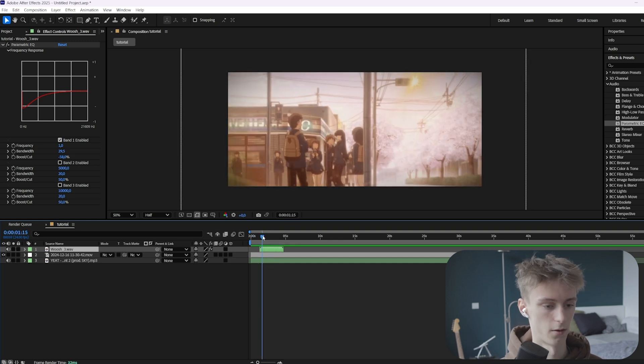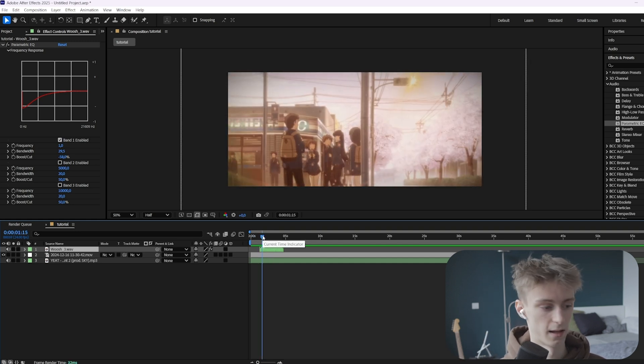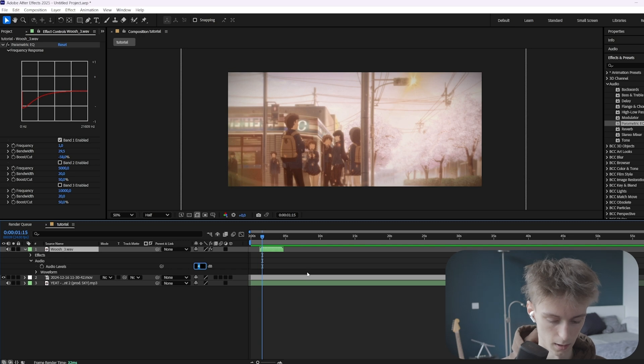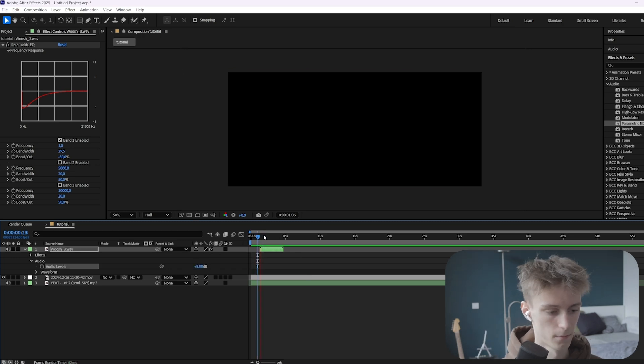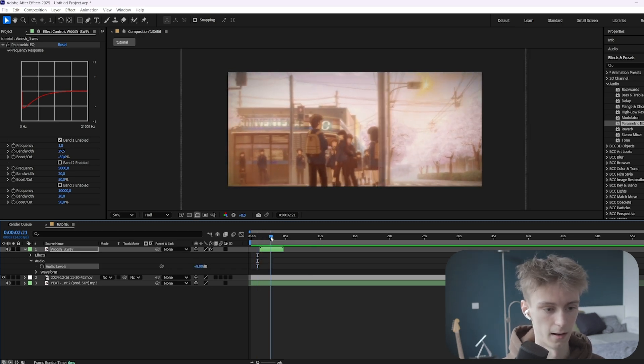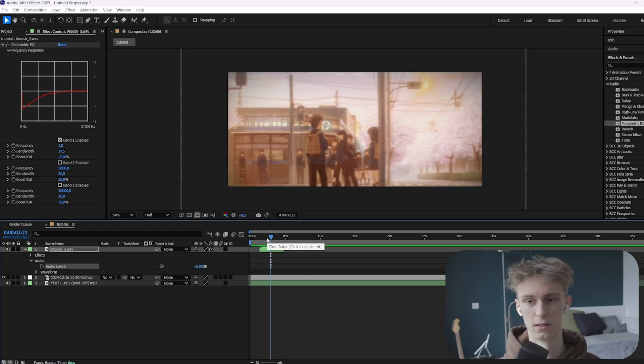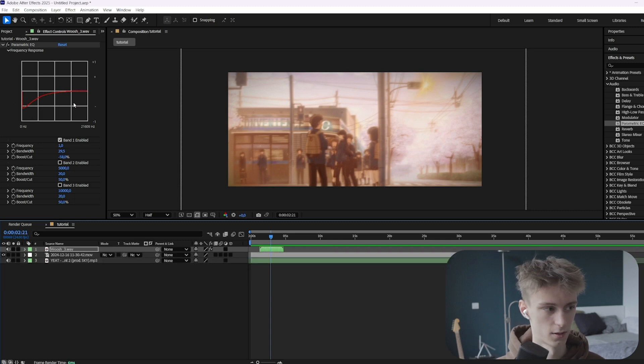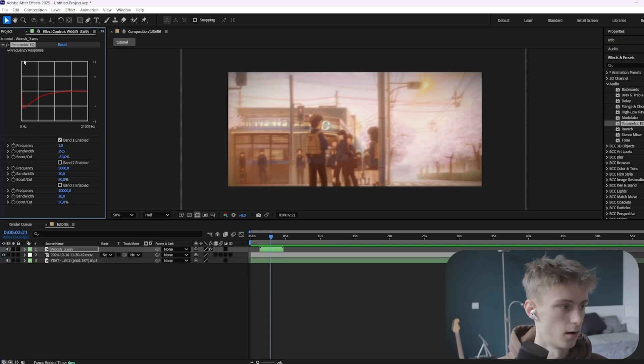Alright, and now as you can hear, it's less distorted. We can even make it louder, like 8. And even with that loudness, it still doesn't distort. So this is usually what's wrong with your sound effects if they distort. So make sure to fix it.